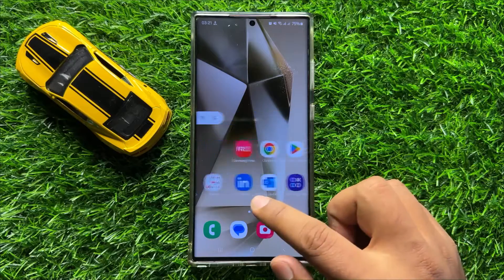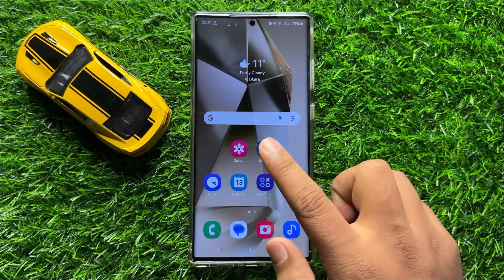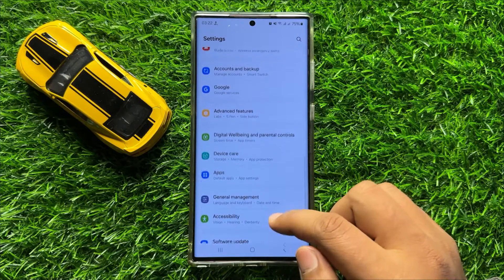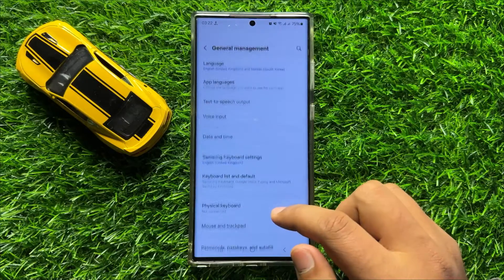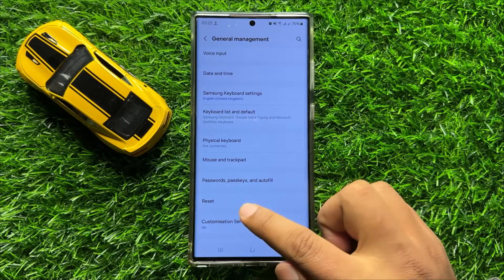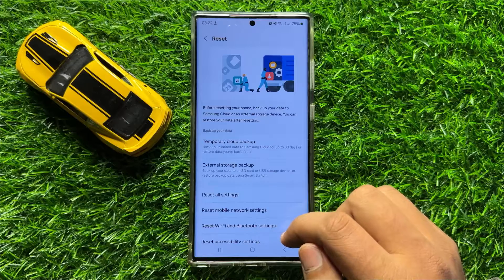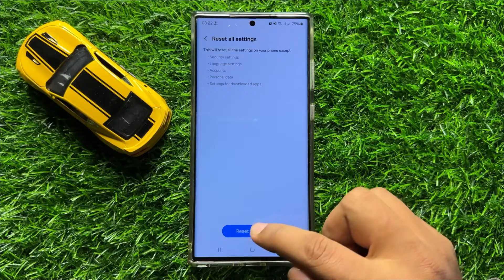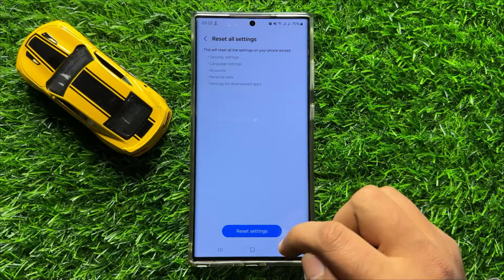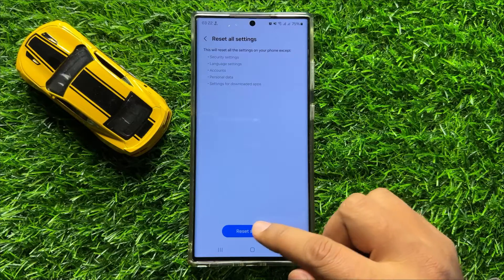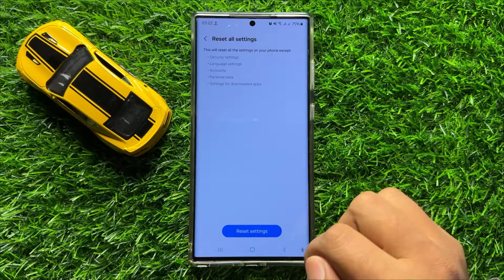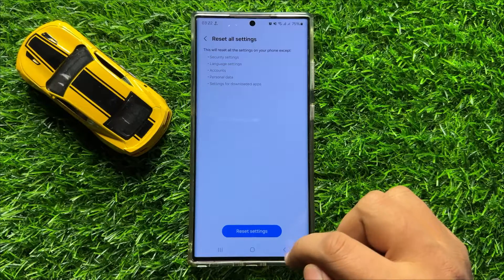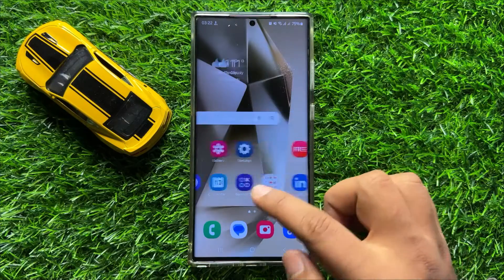But if you are still facing the problem, the next solution is to open Settings. Scroll down, click on General Management, then scroll down and click on Reset. Click on Reset All Settings, then click the Reset Settings option to reset your mobile settings. This will reset all your settings but will not delete any data from your mobile. After doing this your problem will be fixed.